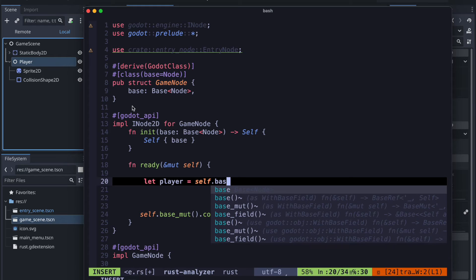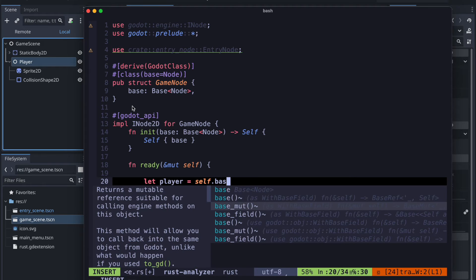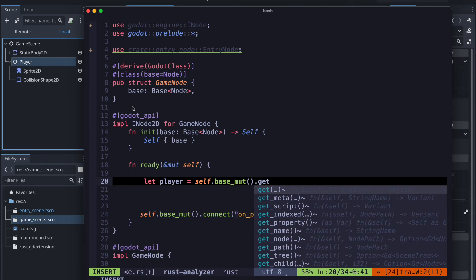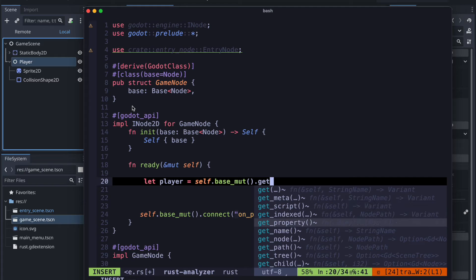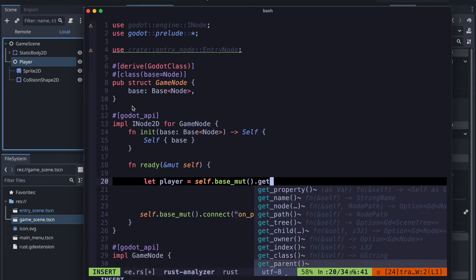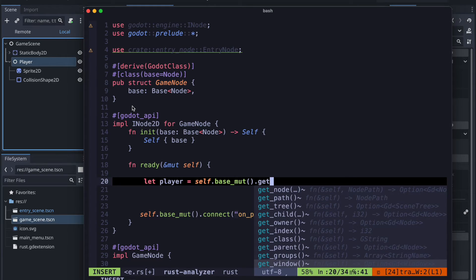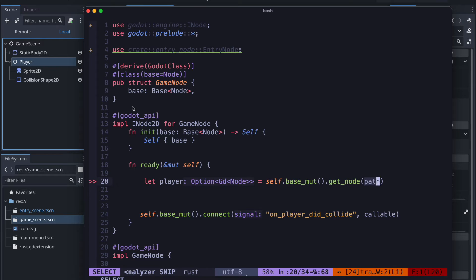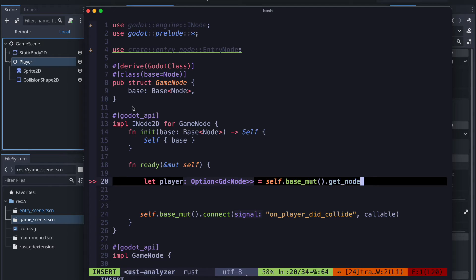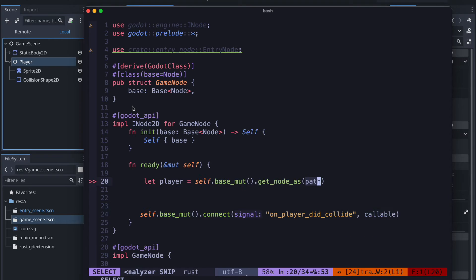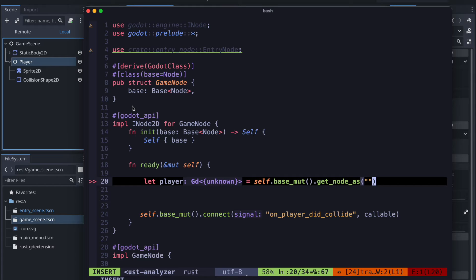Therefore let's get the node from the player. So there is the get_node method and there is also the get_node_as method where you just declare the type to it and then you just get it. This method will basically panic if the node does not exist.